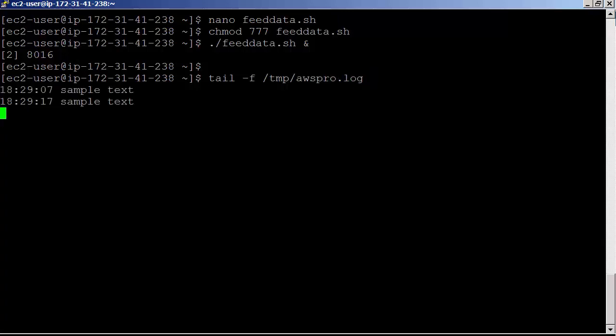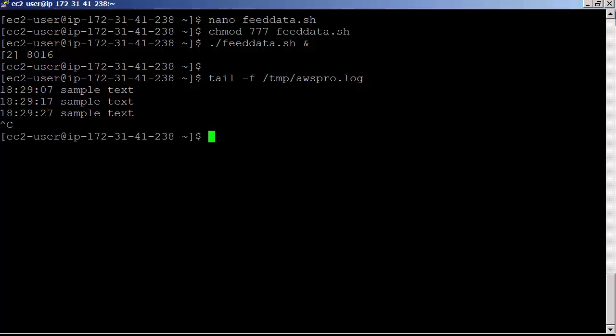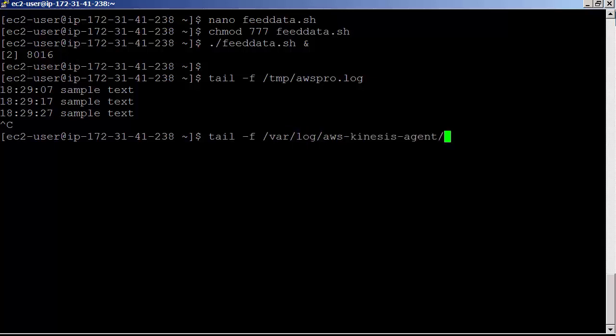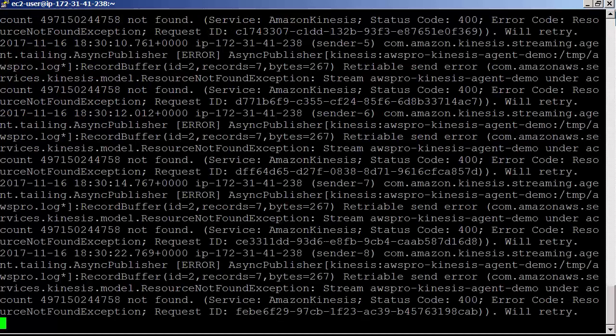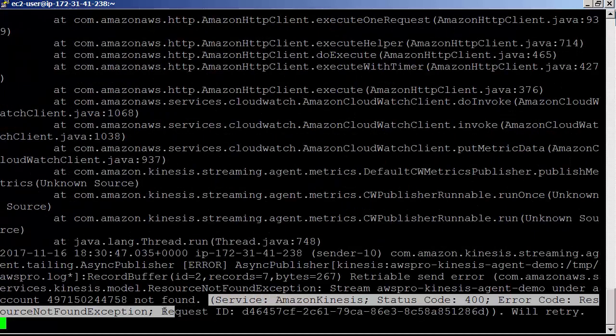Let's see if Kinesis agent picked up these entries and processed them. Again, tail -f /var/log/aws-kinesis-agent/aws-kinesis-agent.log. Looks like we are getting resource not found exception.